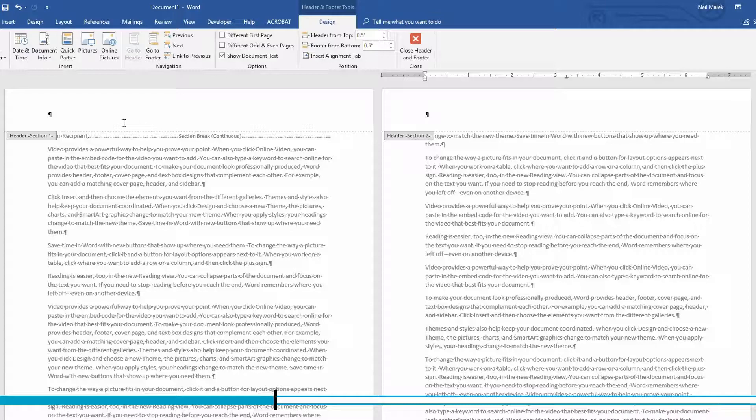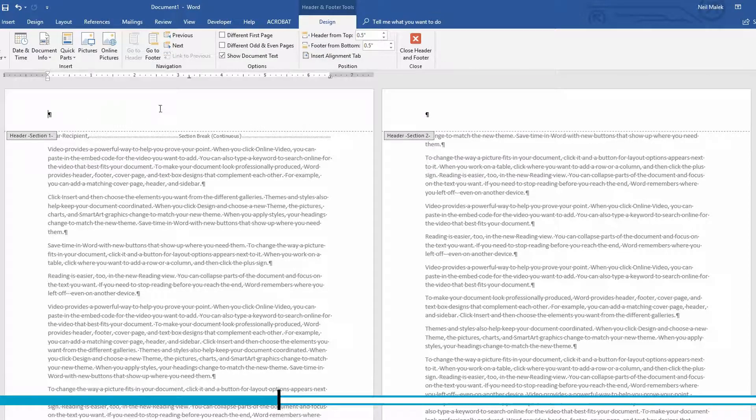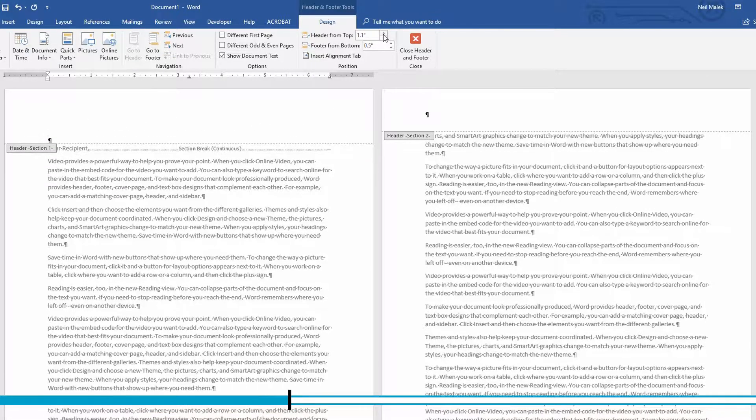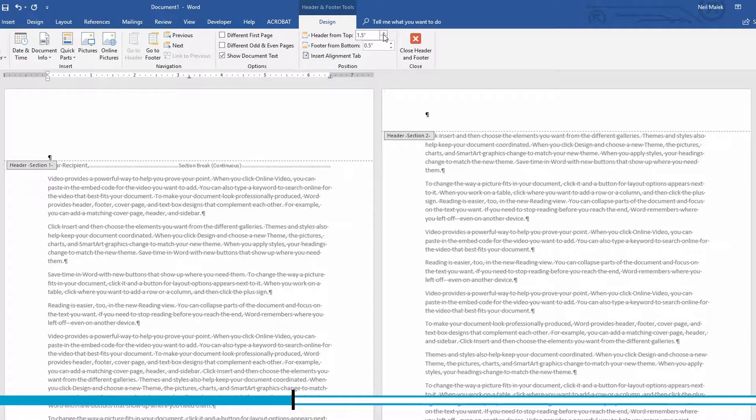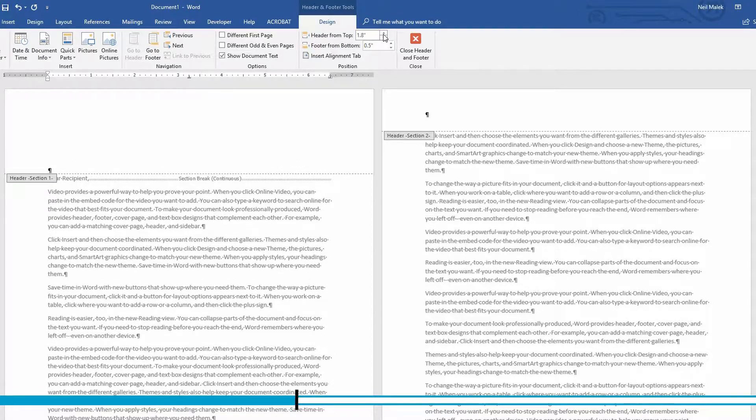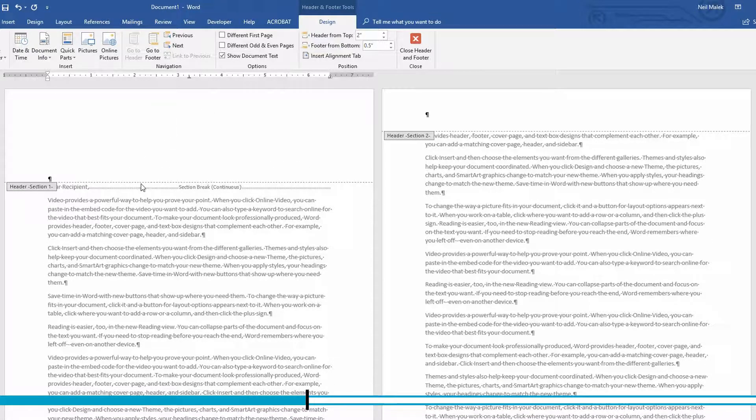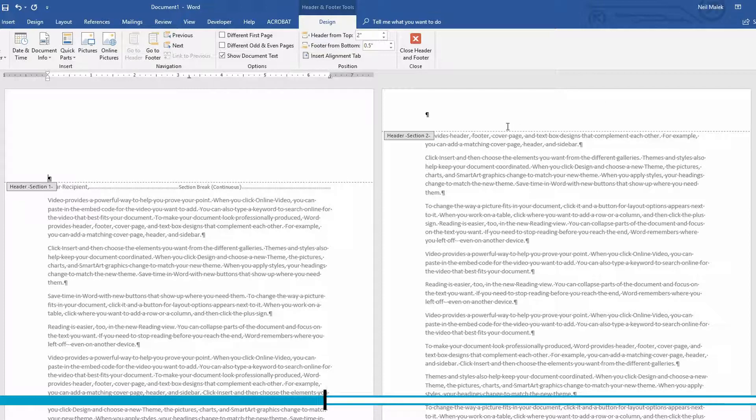Now I'll go back to section one, increase the amount of space that that header on section one has. As you can see, pushing that one down, but leaving the second page exactly as it was.